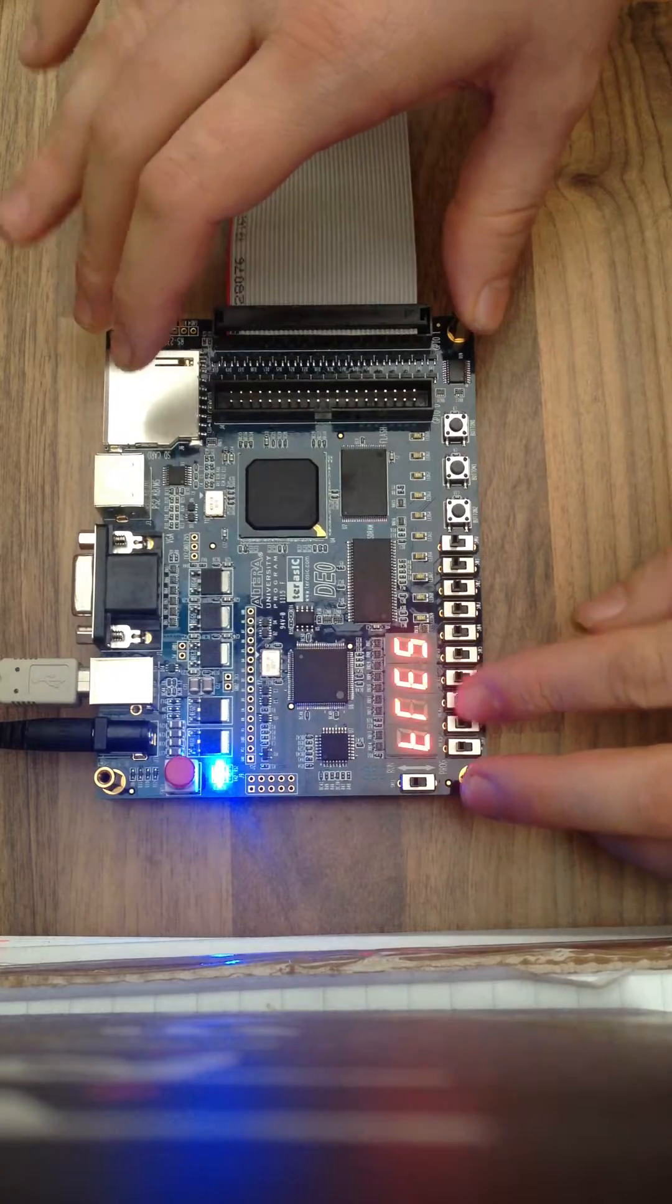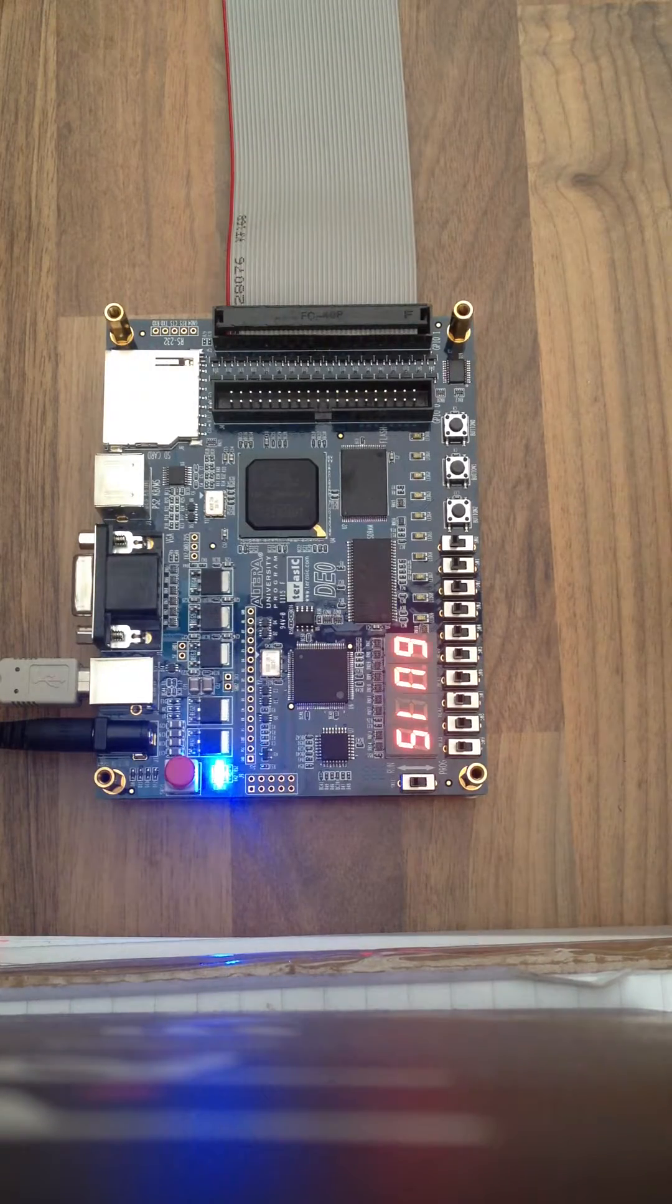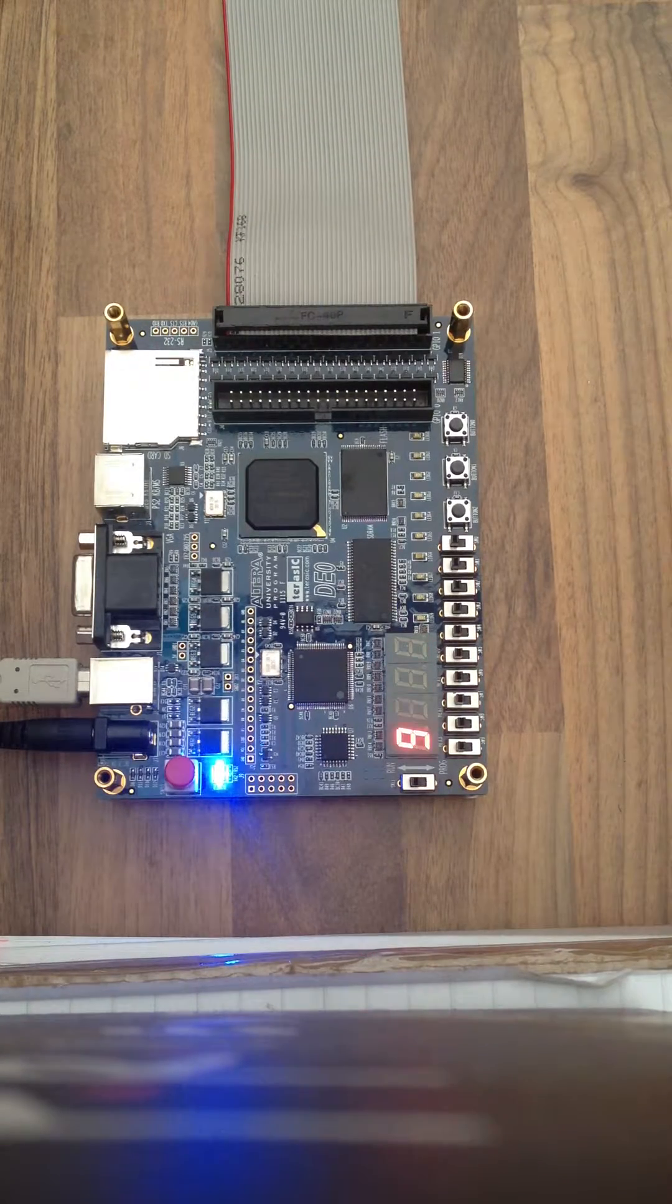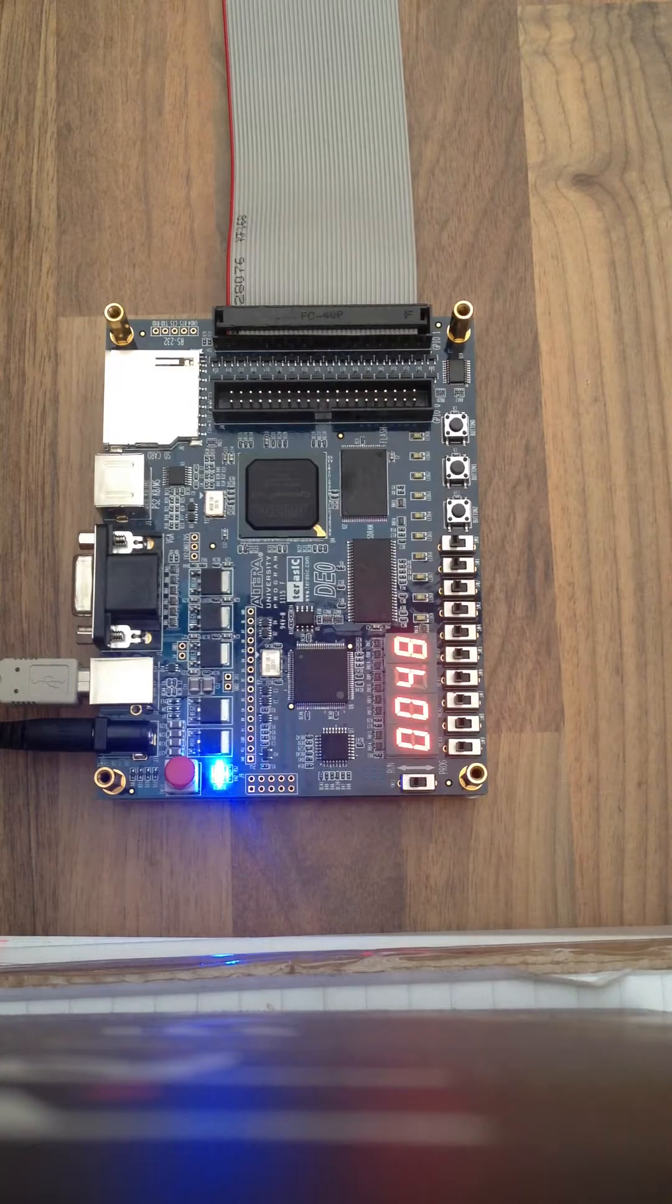And then, once it's finished, it will go back to measuring in centimeters again.